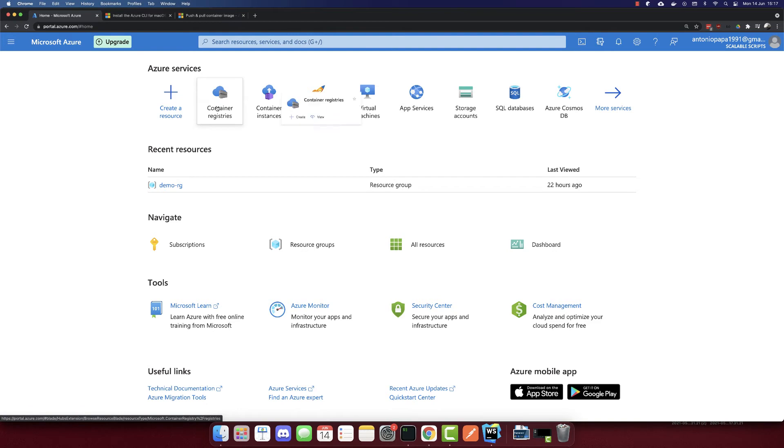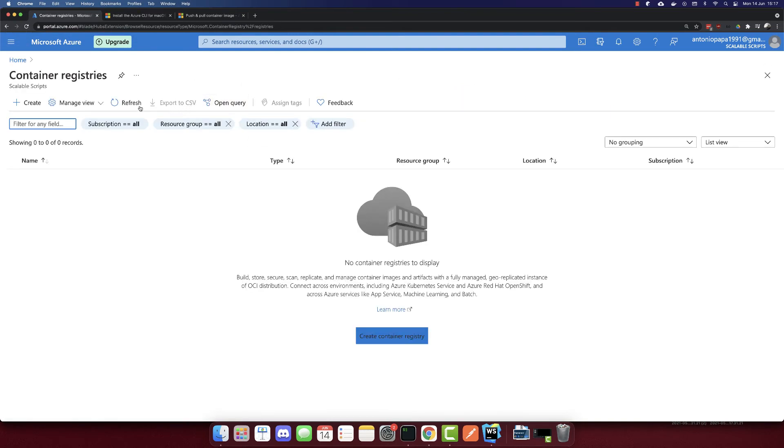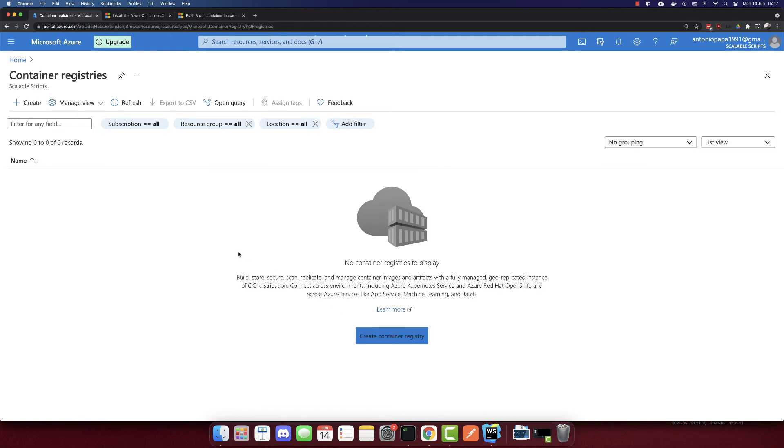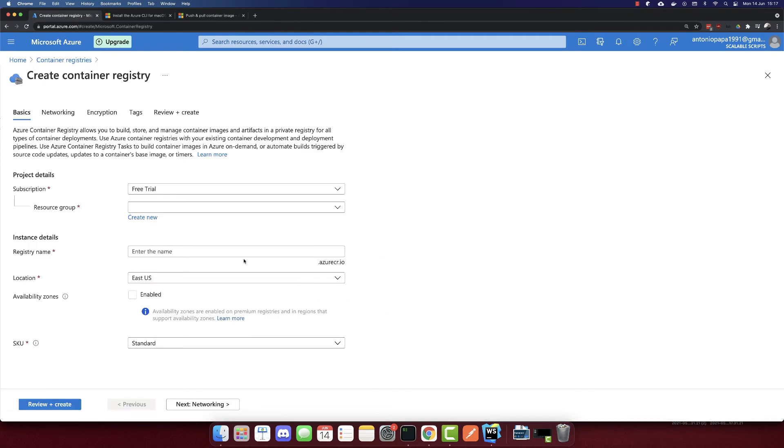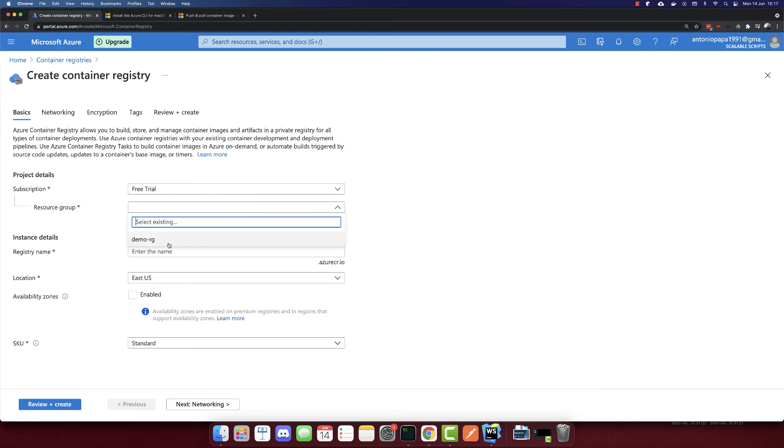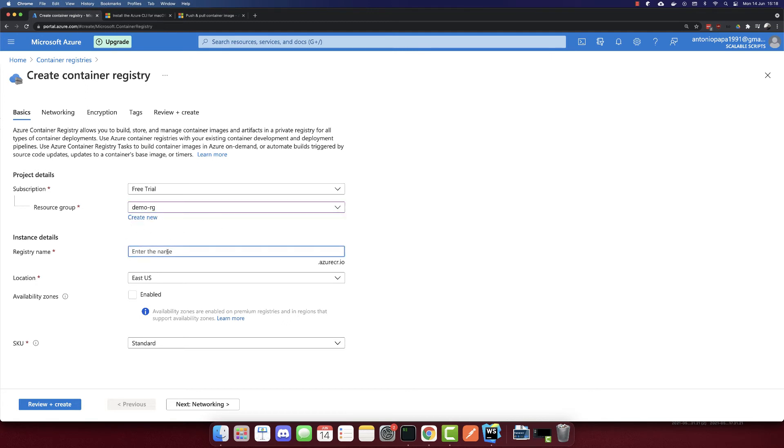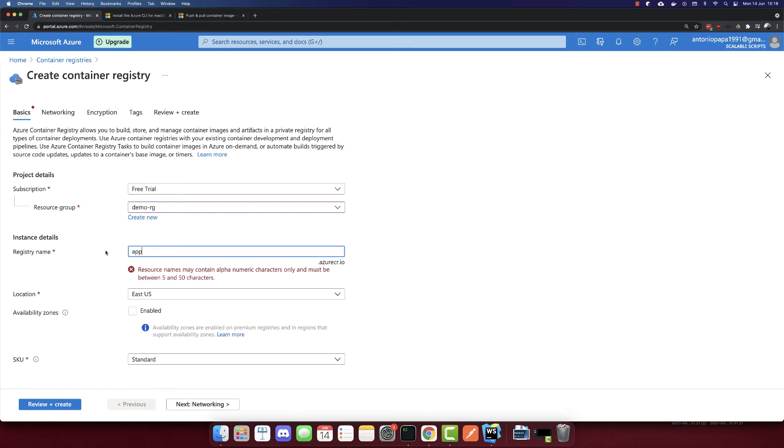So let's go back to the Azure portal, and we'll create a container registry. So we don't have any container registry yet. So let's create a container registry. So I will create a container registry here. The resource group, I have a demo resource group here, which I added just the name.